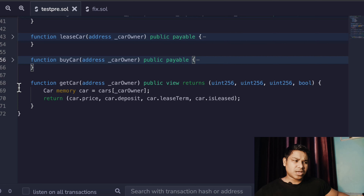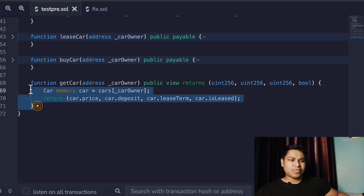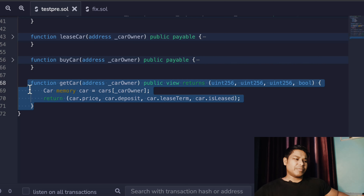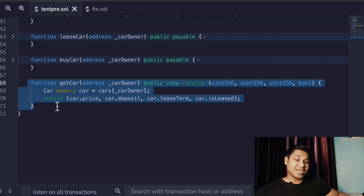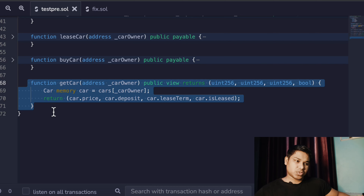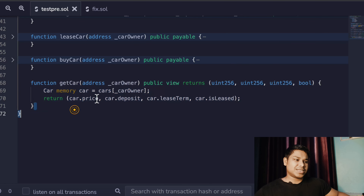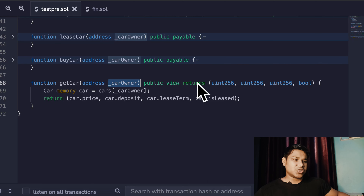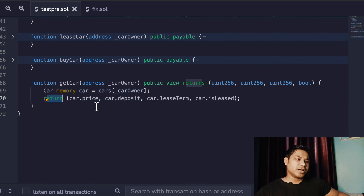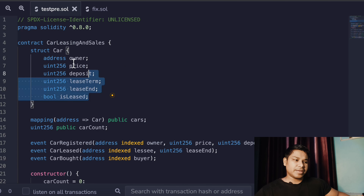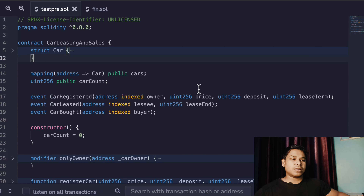Now we have getCar — a simple getter function. No matter what kind of contract you build, you will find these types of functions repeating frequently, because you ultimately need to provide data. If someone wants information about a particular car, they need a function to call and get that information. All they have to do is pass the address of the car owner, and it returns all of the car's data that we defined in the struct.